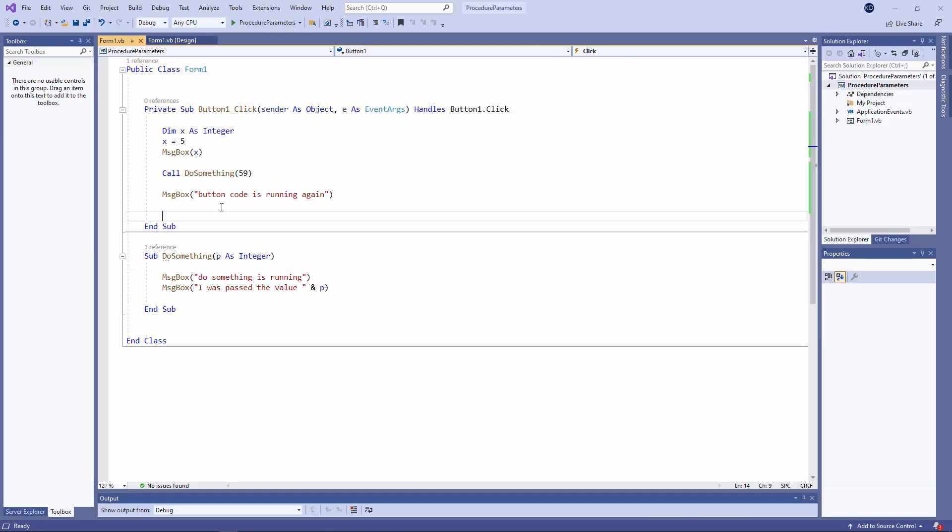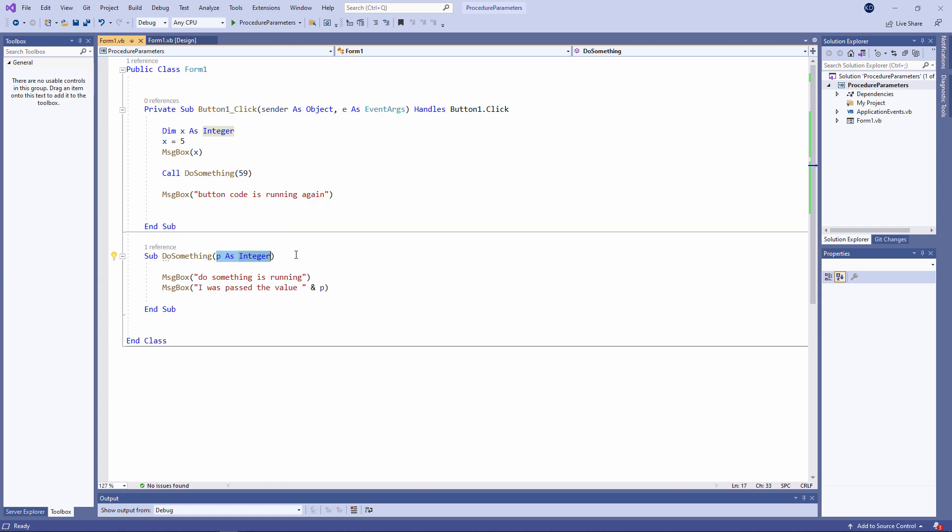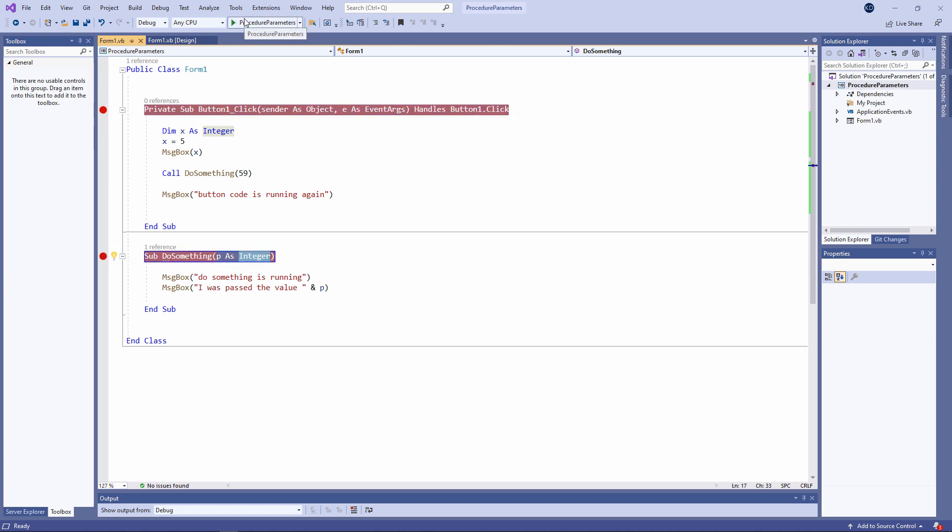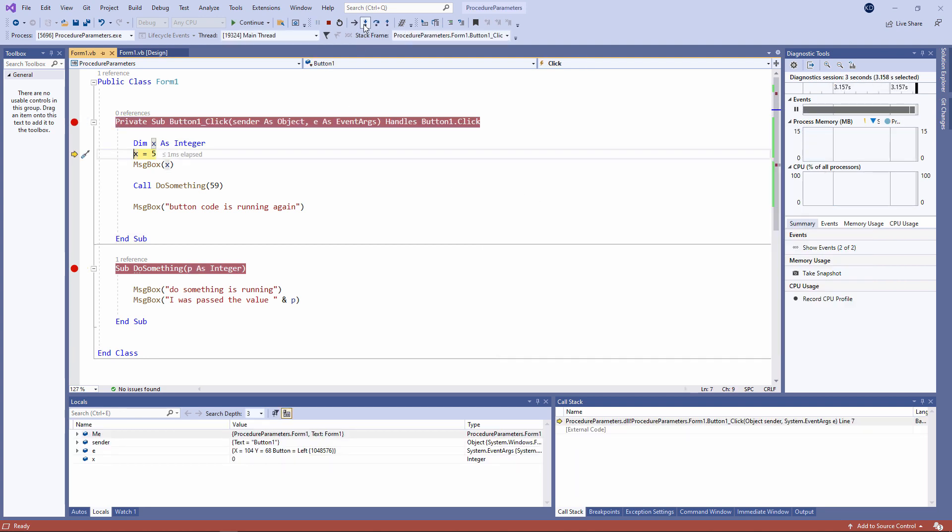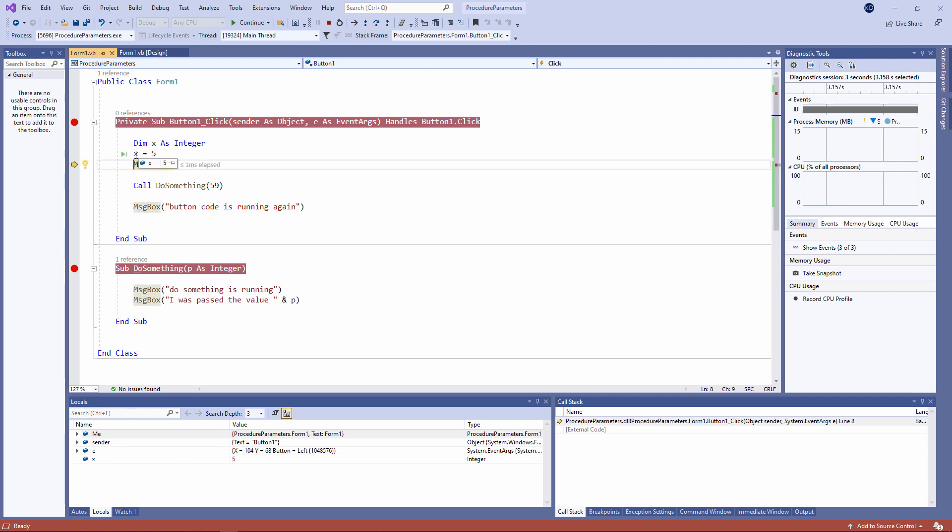It's important to realize that this parameter declaration is a bit like a local variable declaration. P only exists while do something is running. And P can only be accessed by do something. Let's set a couple of breakpoints on these programs and watch what happens when we step through them. The button one code is about to start running. x is given the value 5, and then it's output. I can see what x is by hovering over it like this. I've also got one of my debugging windows switched on down here. This is called the locals window. It will show me the values of local variables within the procedure which currently has control. So I can see the value of x here as well. I'll tell you more about sender and e later on.